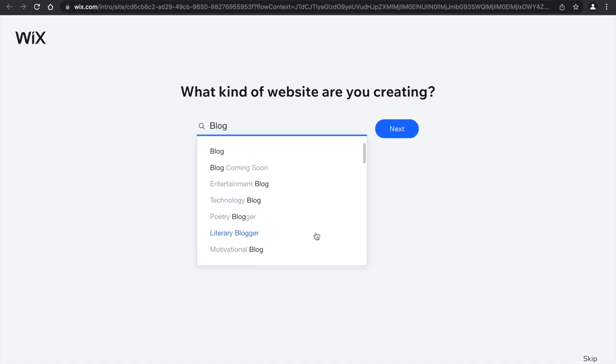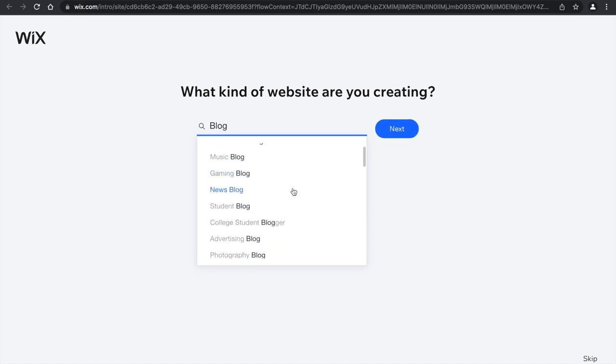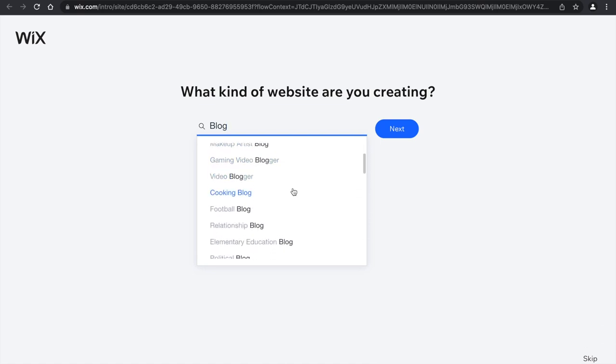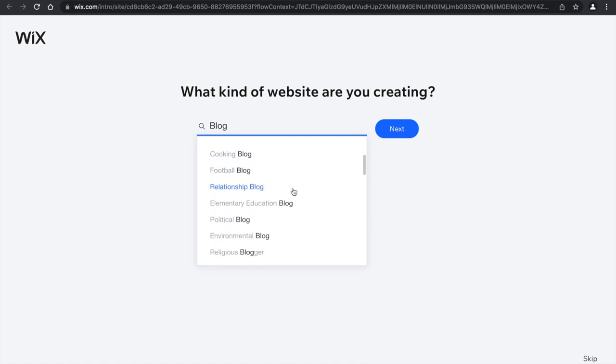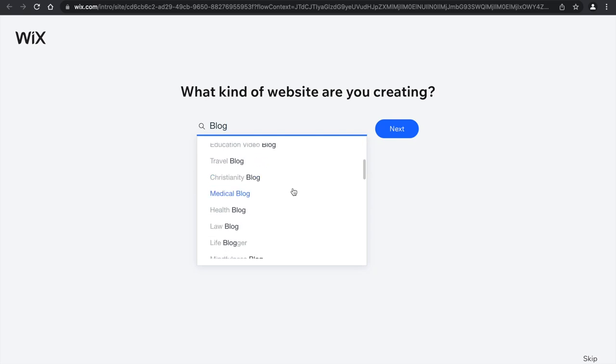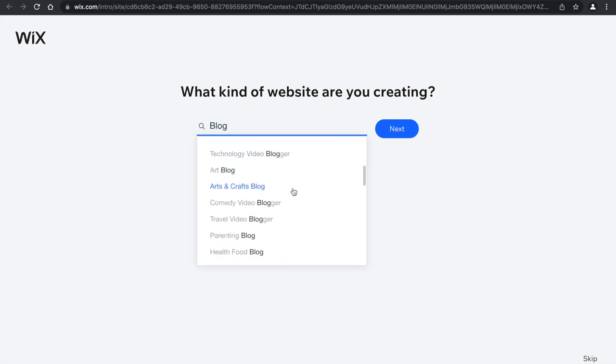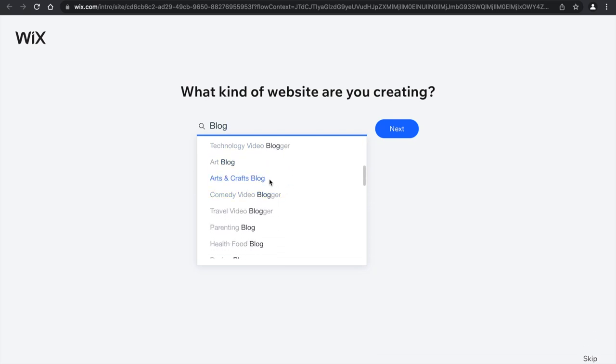And as you can see, there's more types of blogs depending on what you want to do. So let's just do a blog.